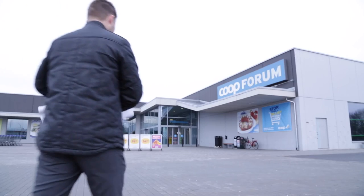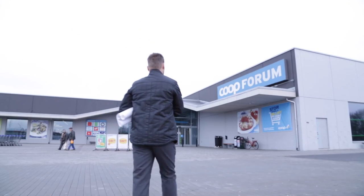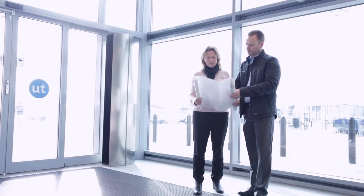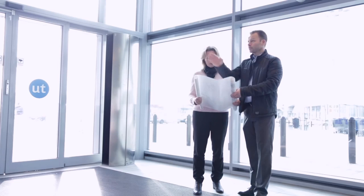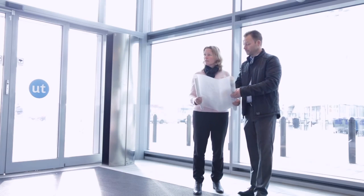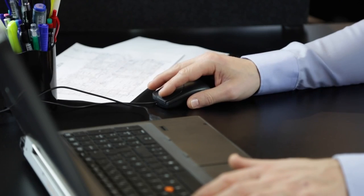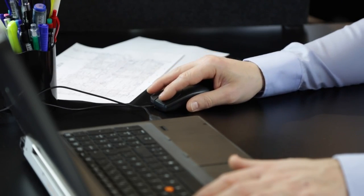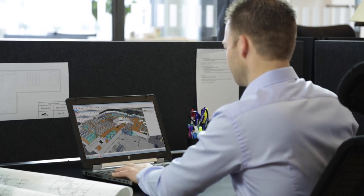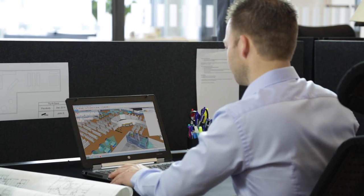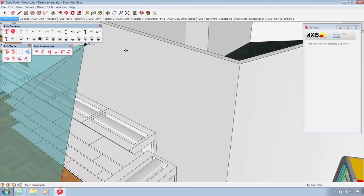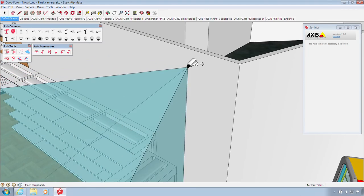SketchUp is a 3D modeling software that makes it easy to produce building plans and architectural designs. Axis Communications has developed a free SketchUp extension that enables you to include Axis Network video cameras in your plans. The extension lets you place Axis cameras anywhere in your SketchUp model,